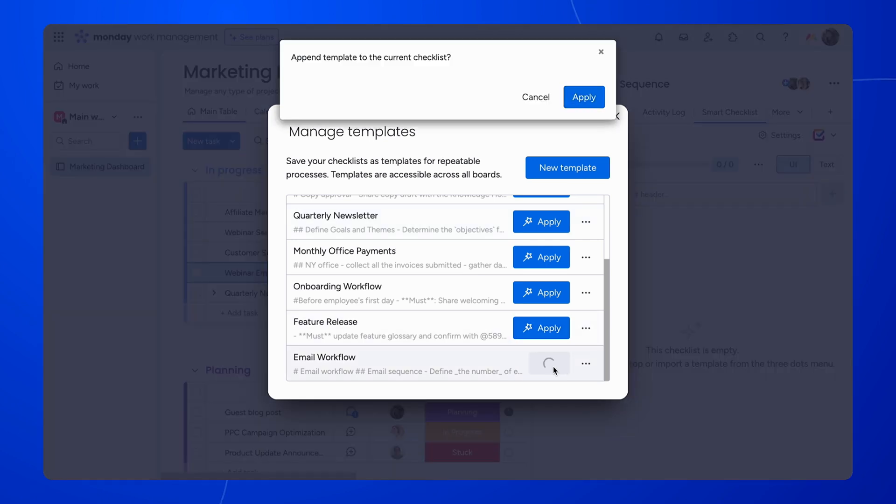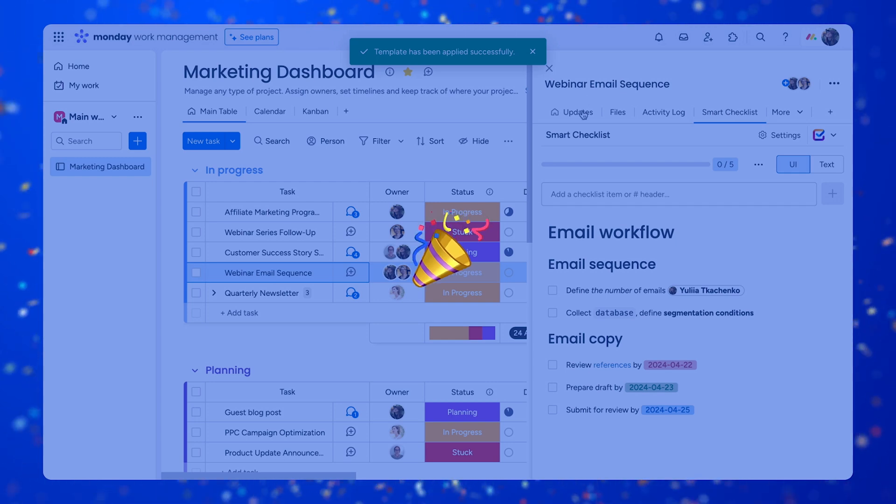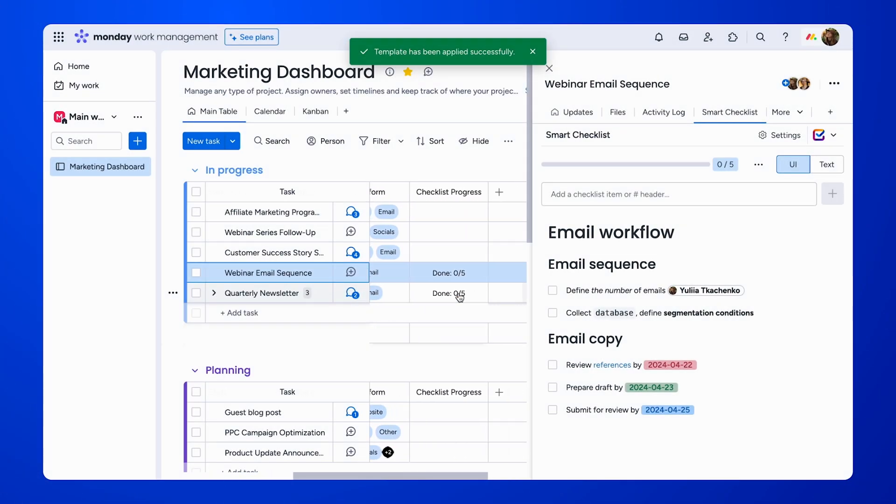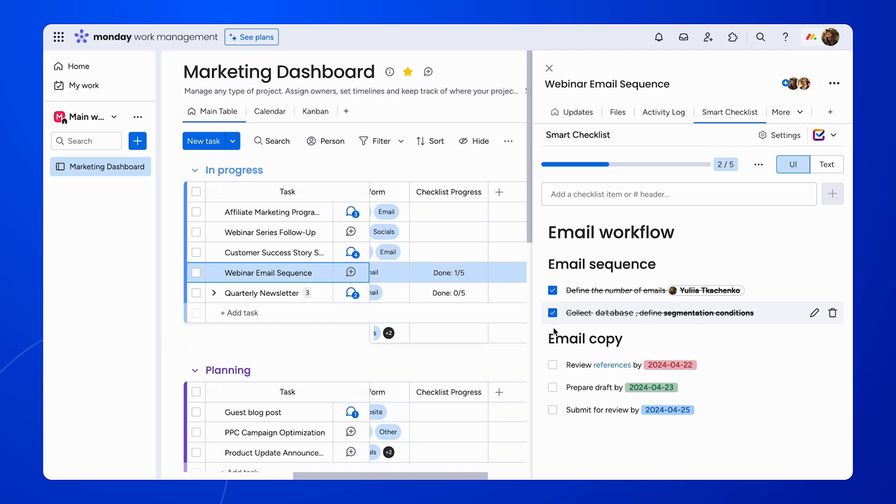And just like that, we have our template applied and on the board. Once you've added a checklist to your item or sub-item, you can track the progress of the checklist from the board.